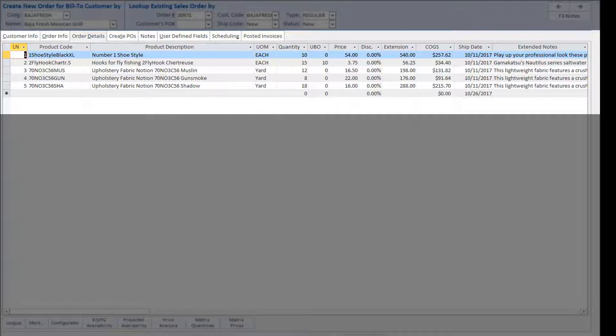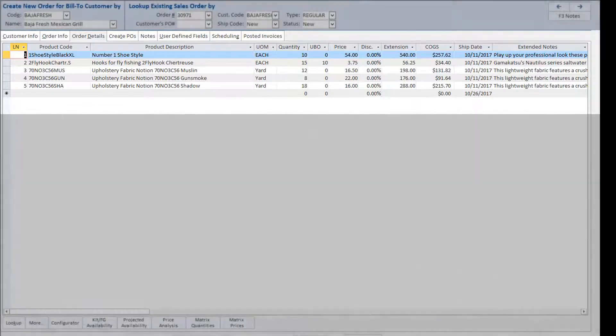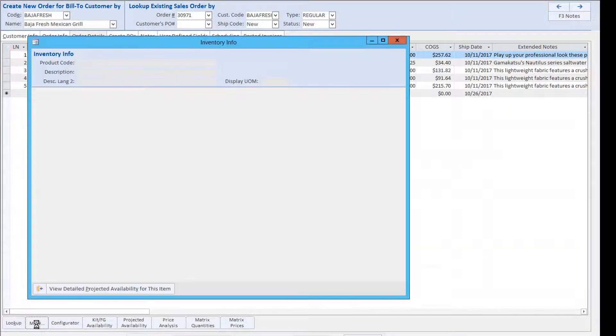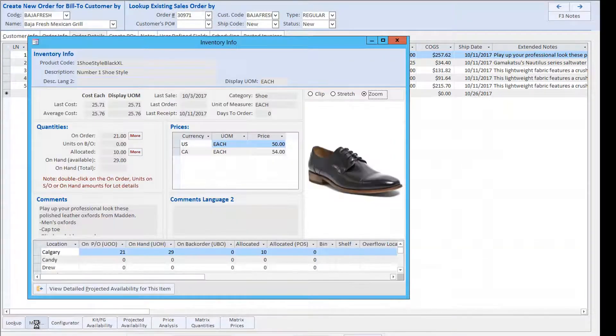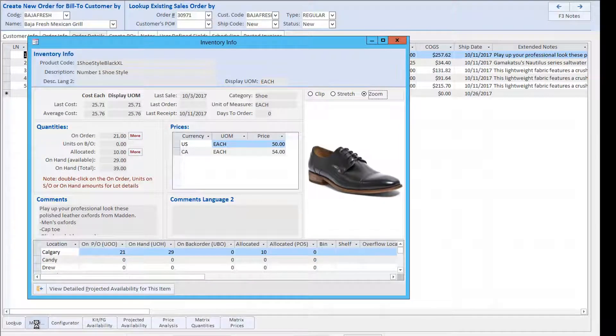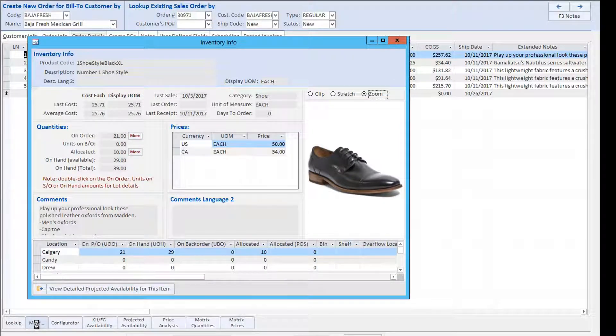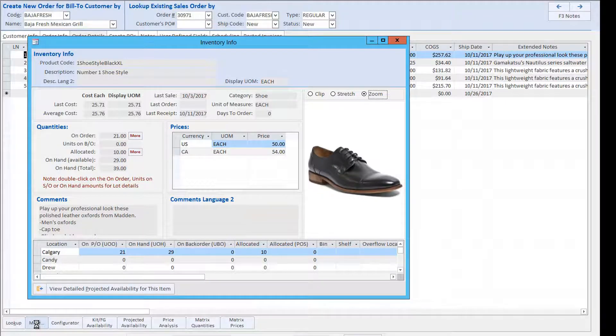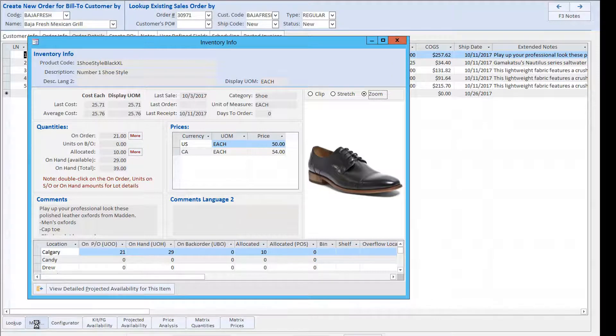Once a product has been added to an order, information about it can be viewed by looking at the More On Inventory screen. This provides information including a picture of the product, cost information, pricing, and availability of the product by warehouse location.